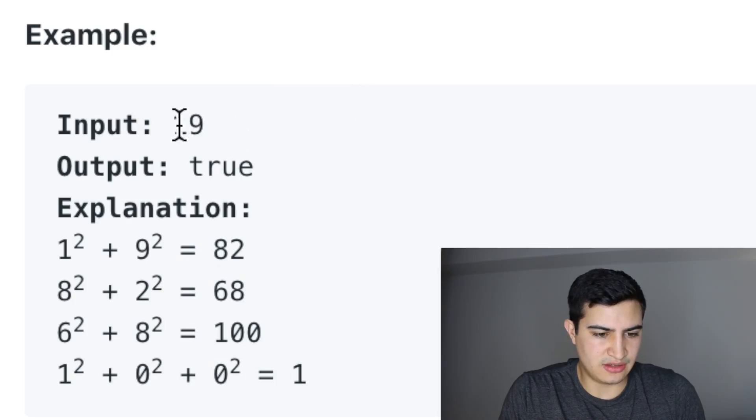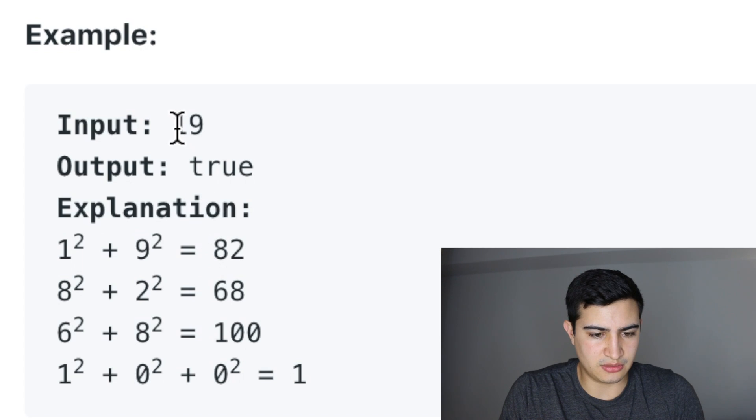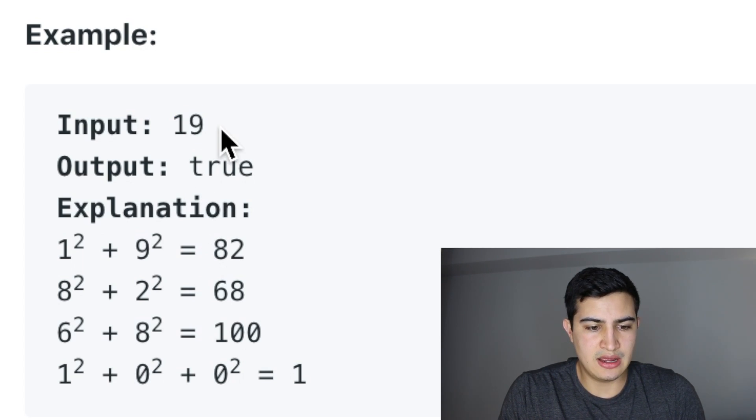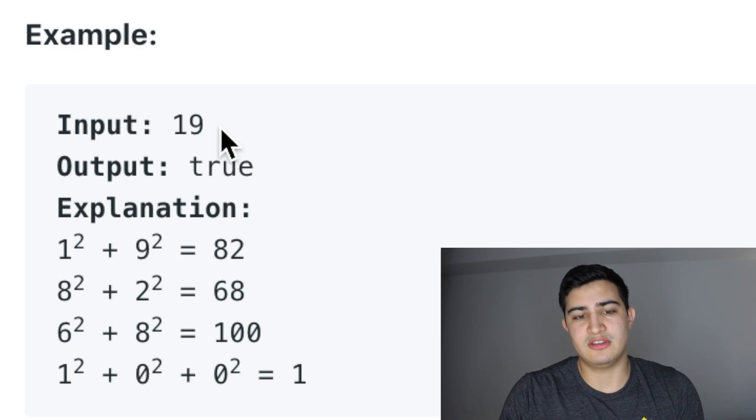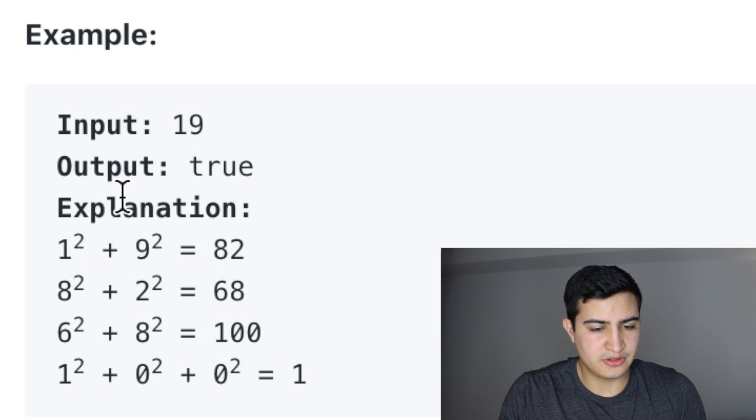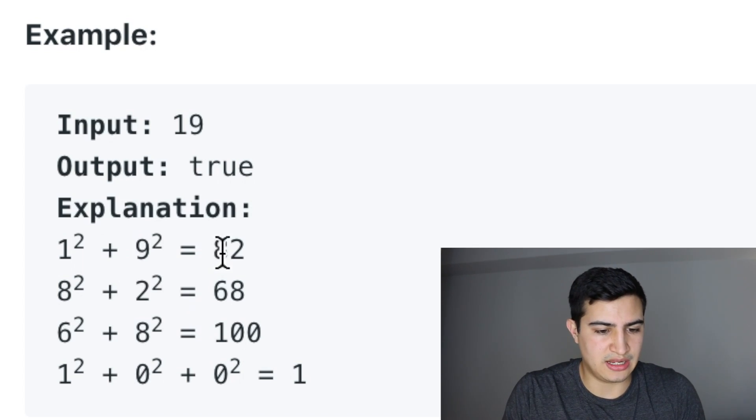As an example, because that's a little bit wordy, if we're given the example 19, we would output true. The reason is if we took the number 19 and took each of the individual digits, squared those digits and added them, we would get 82.